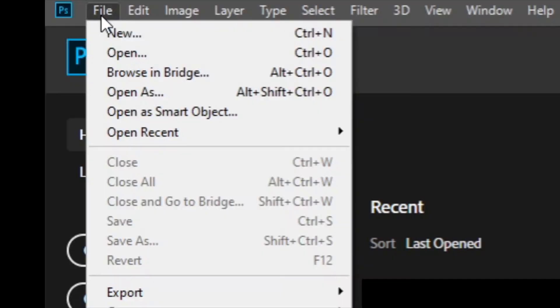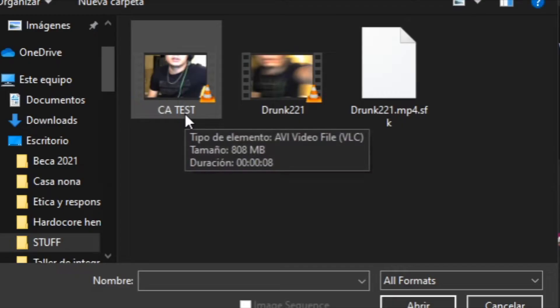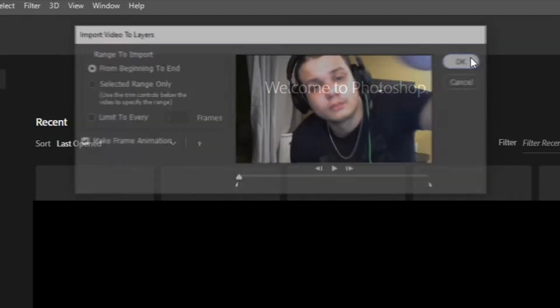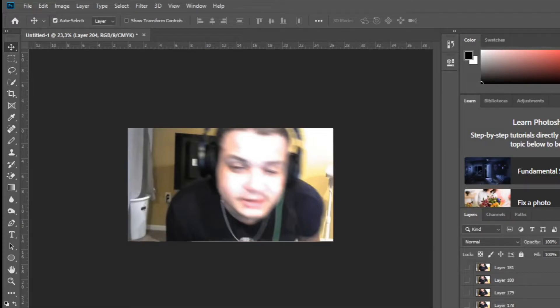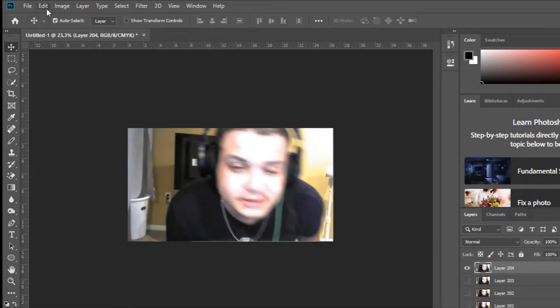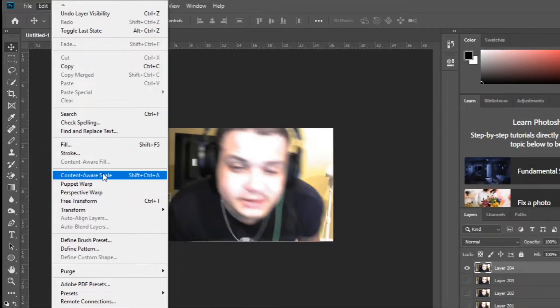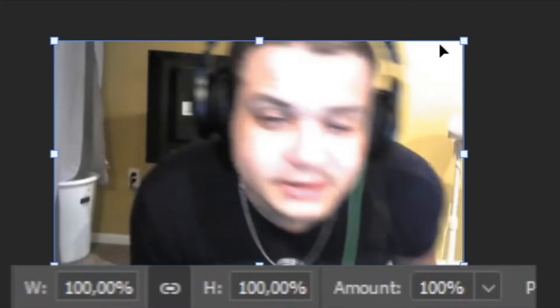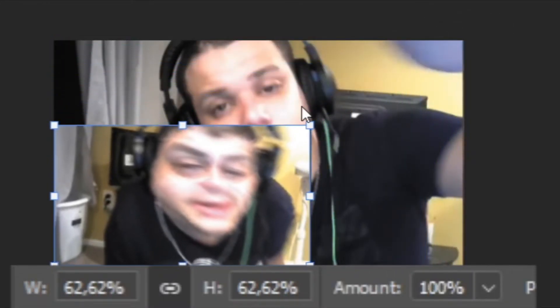Now, open Photoshop and import your video. With the video loaded, select the last layer, then go to Edit, Content Aware Scale, and now start playing with the percentages until you reach the desired effect.